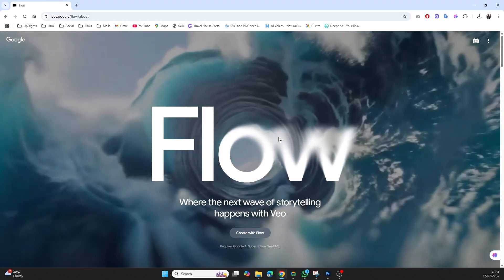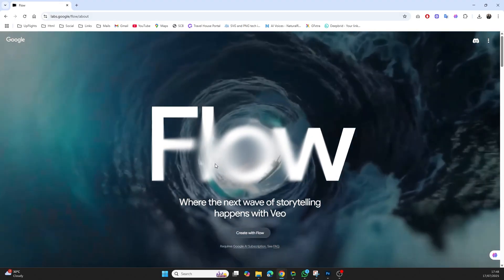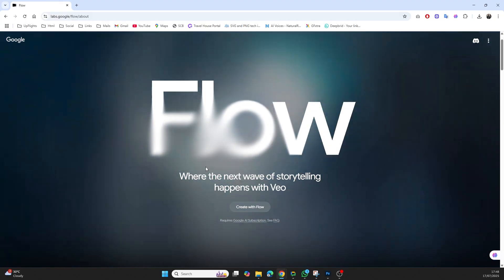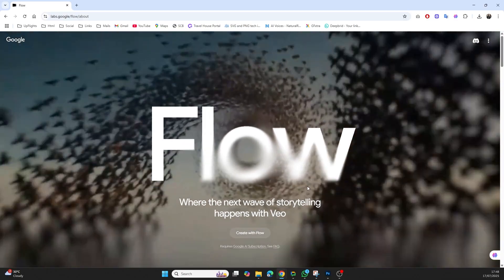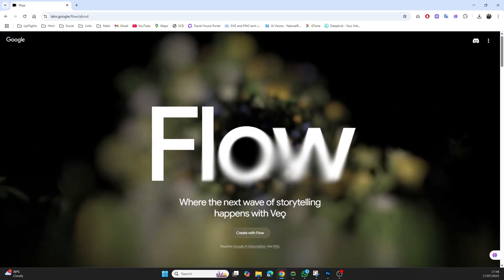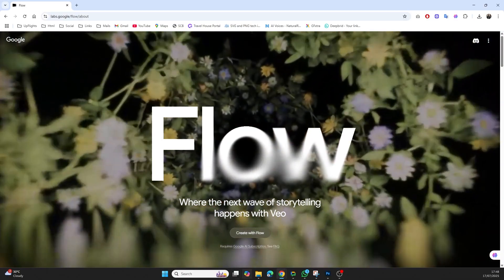You can upload a simple image, type in a script, and the tool generates a lip synced, animated video. Yes, one image, one text line, and boom, you've got a full video.